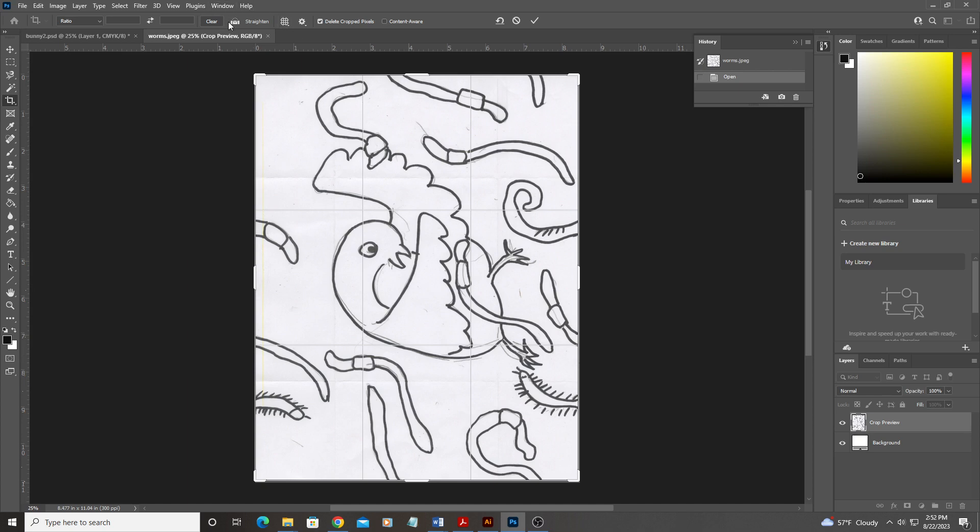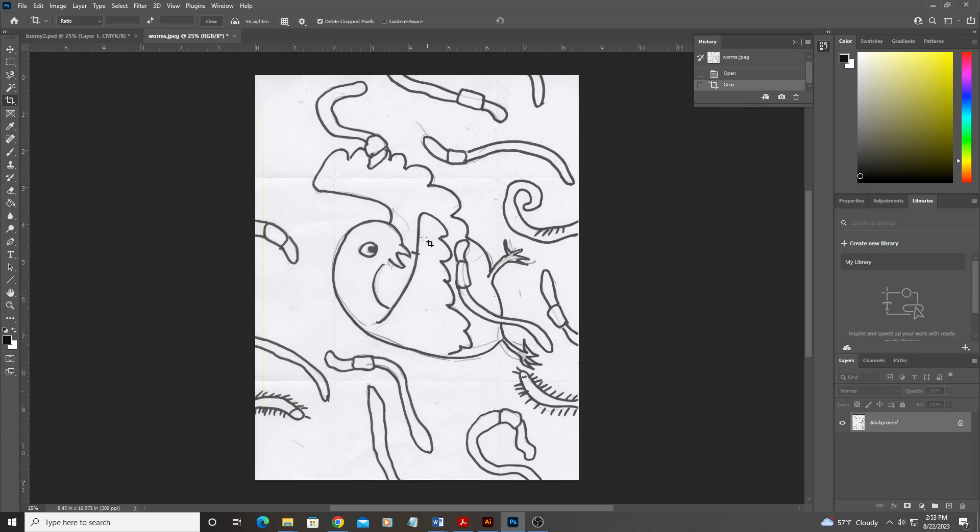Another really useful tool is the straighten tool. It's a little bubble level here. So if you scan something a little bit crooked, you can click and drag with this guy and it will make it straight. Once you've trimmed it down the way you want it to be, just click the checkmark.